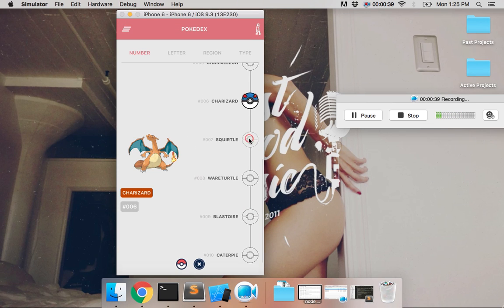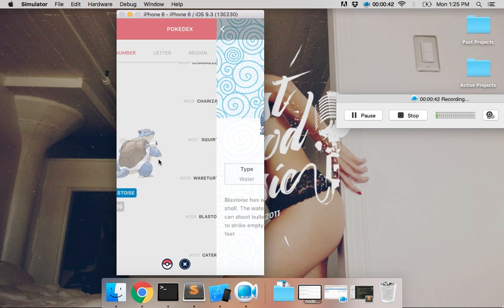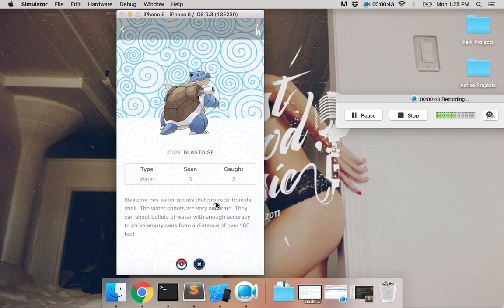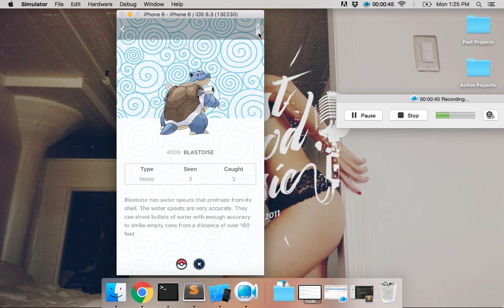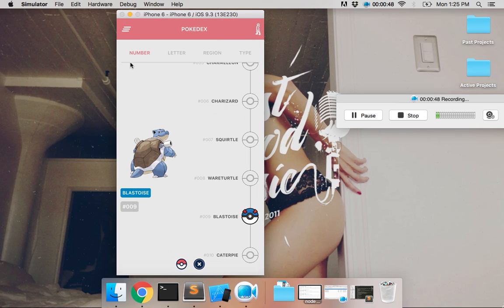So we can go to Squirtle, or Blastoise. You can actually go deeper into any of these. And that will take me back to the trainer, or I can just go back.